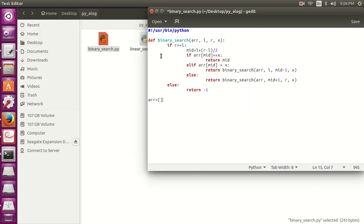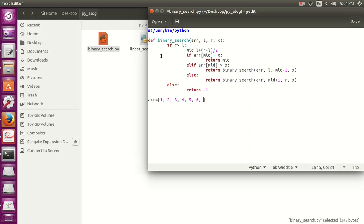Let's define the array list. So the first prerequisite for the binary search is that the list should be sorted, which means that all the elements should be in increasing order. If they are not in increasing order, then the result will not be correct.